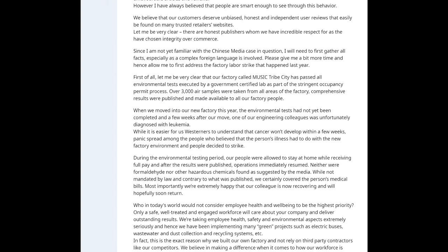The reason is simple. We don't believe in the common and dishonest pay-to-play scheme where favorable reviews are granted in return for placing ads. As you can easily see, some magazines chose to retaliate and publish very biased and unfavorable articles and reviews. I guess we have to live with it. However, I've always believed that people are smart enough to see through this behavior. We believe that our customers deserve unbiased, honest, and independent reviews from real users, and those can be found on many trusted retailers' websites. However, there are also honest publishers whom we have incredible respect for, as they have chosen integrity over commerce. Since I'm not familiar with the Chinese media case in question, I will need to first gather all the facts, especially as complex foreign language is involved. Please give me a bit more time and allow me to address the factory labor strike that happened last year.